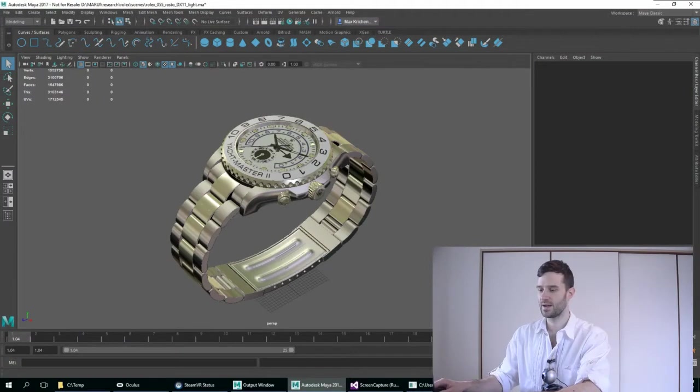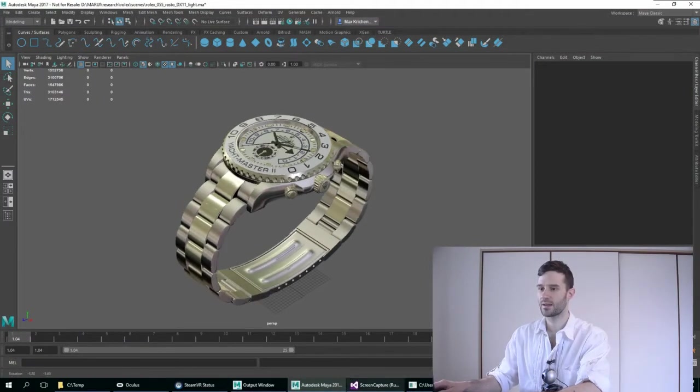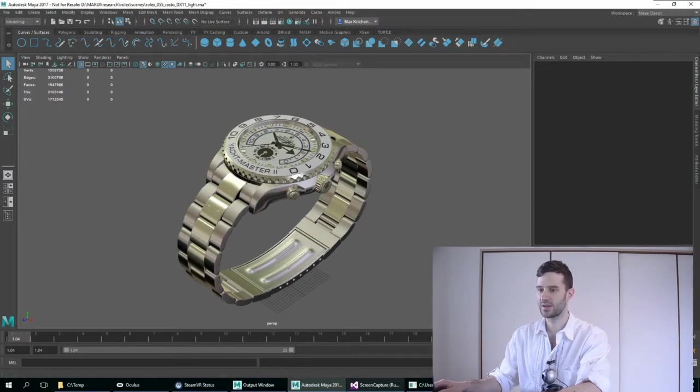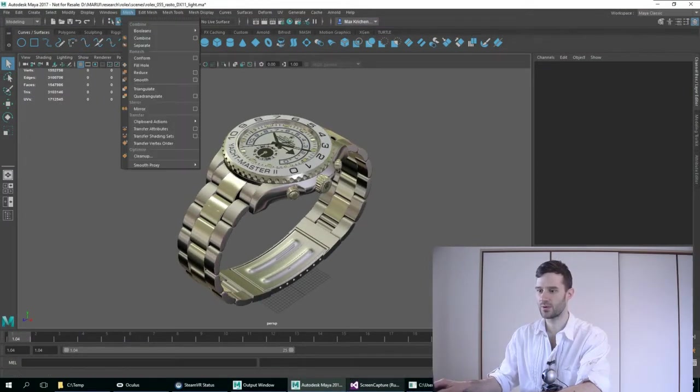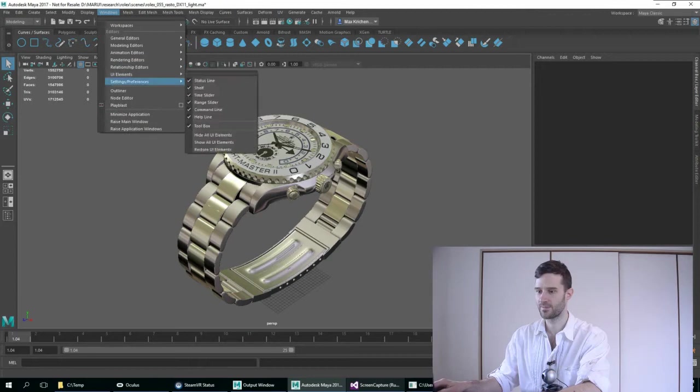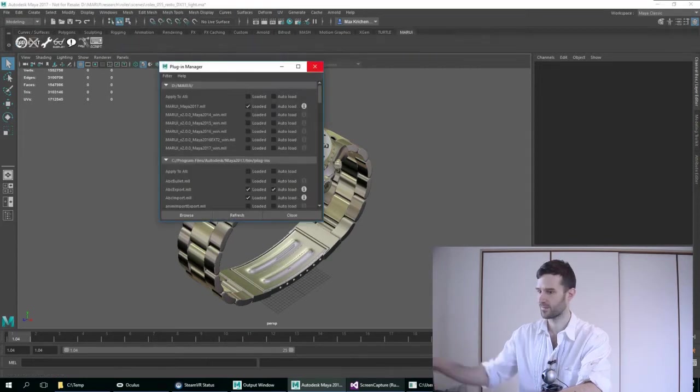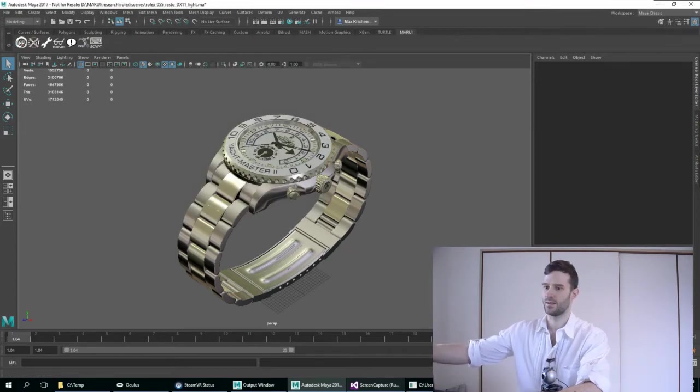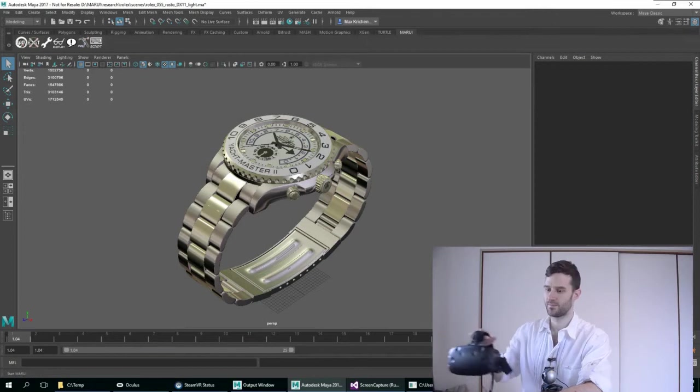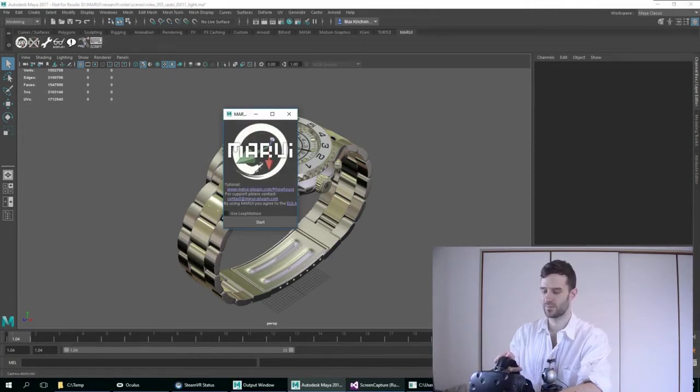Here is my scene in Maya. I'm just going to load Marui Plugin. Start.